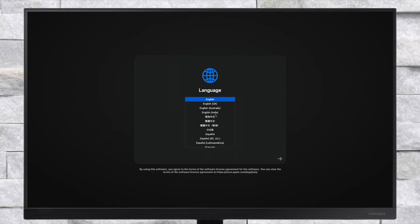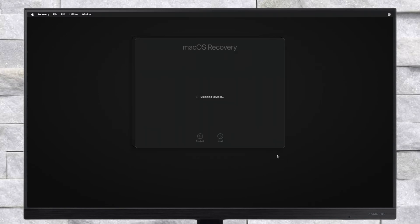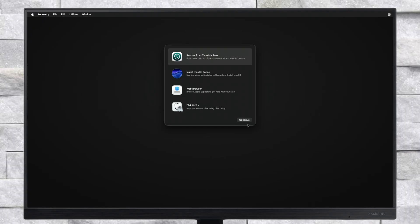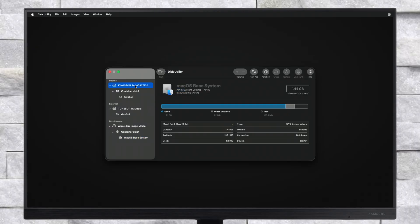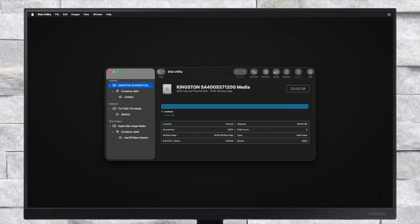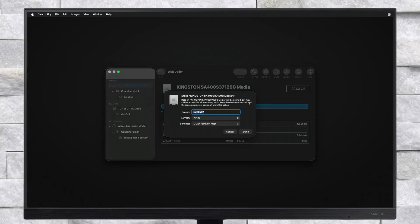From here, select your preferred language and click on the right arrow button. Select Disk Utility and click on Continue. Here, click on View and then click on Show All Devices. Now select your main drive instead of any partitions and click on the Erase button.